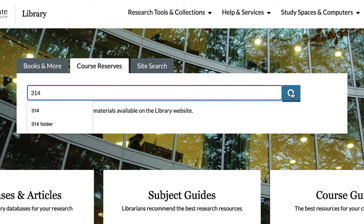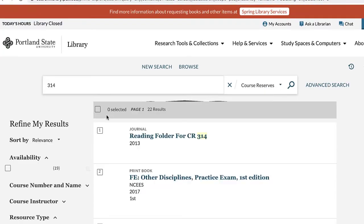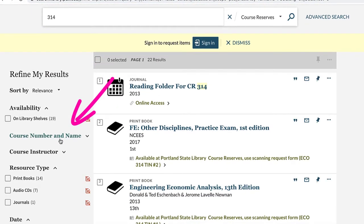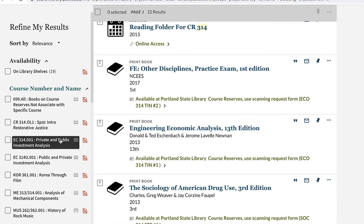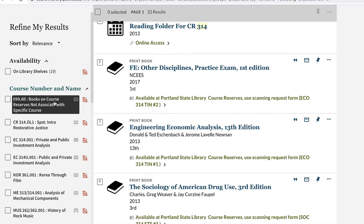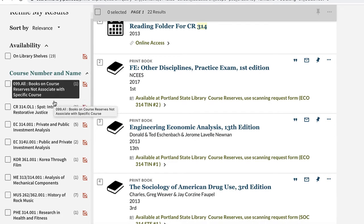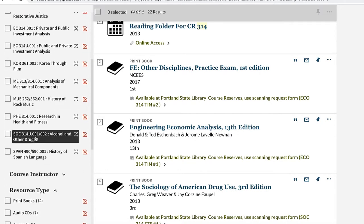Just put in 314 into the general search box on the library homepage using the tab for course reserves and press enter to run the search. Then select the filter that says Course Number and Name to open up a list of courses that either have 314 in their title or in an item. Scroll through this list until you find your course, then select the title of your course to see a list of everything on course reserve for it.